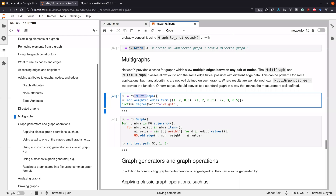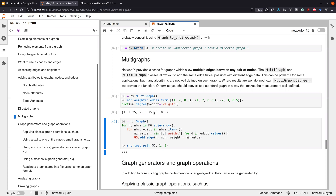With multi-graphs you can add multiple edges connecting the same nodes. For example, two edges connecting node 1 to node 2 with different weights, and a third edge from 2 to 3. The different degrees for nodes and weighted degree use the weights of the multi-edges in calculations, which can become complicated quickly.